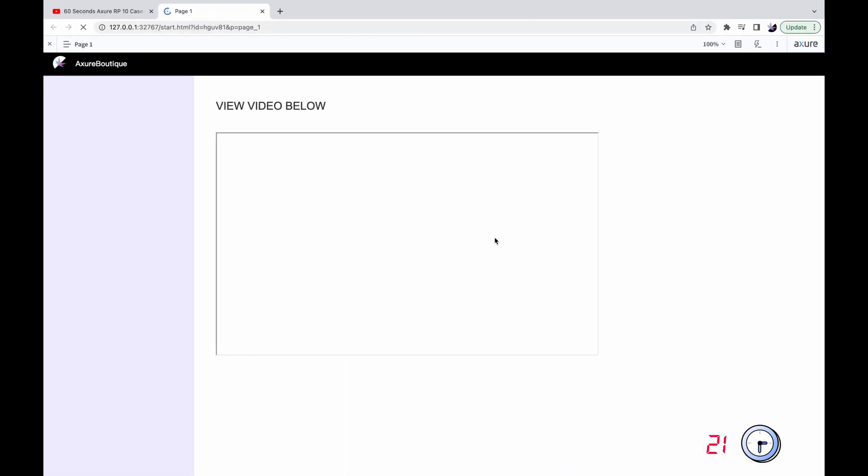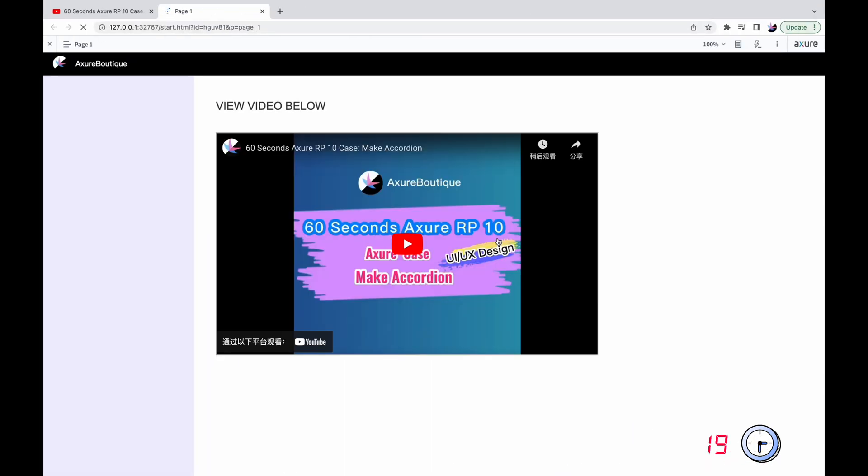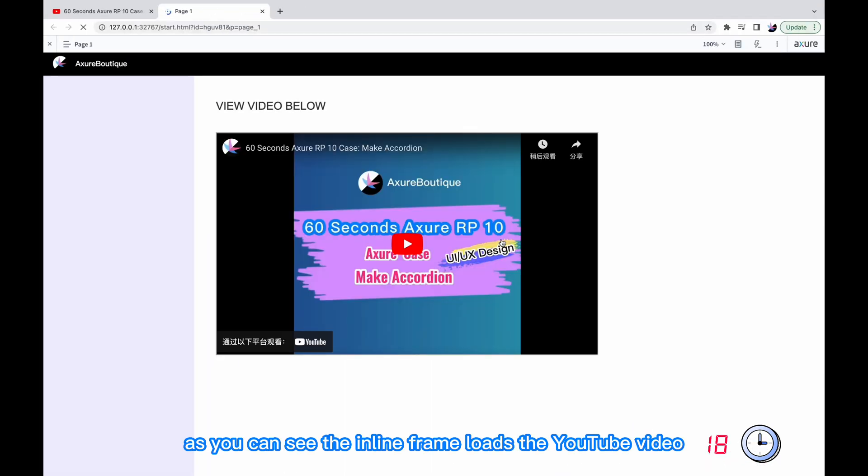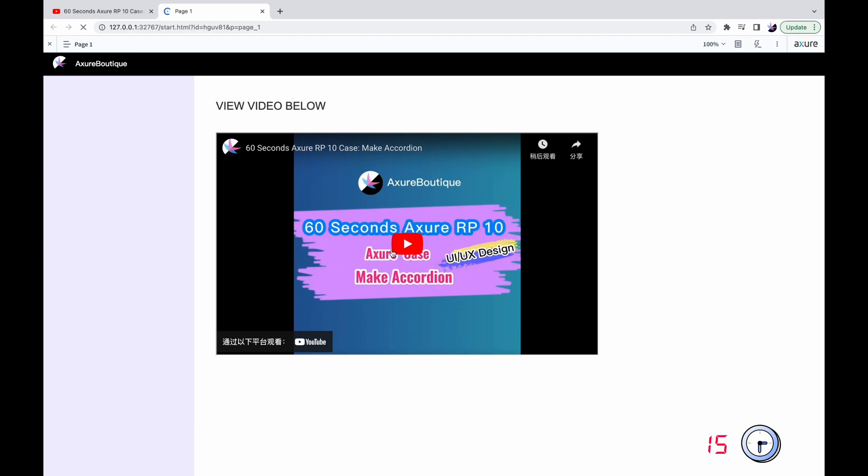Preview the prototype. As you can see, the inline frame loads the YouTube video. Click to play it.